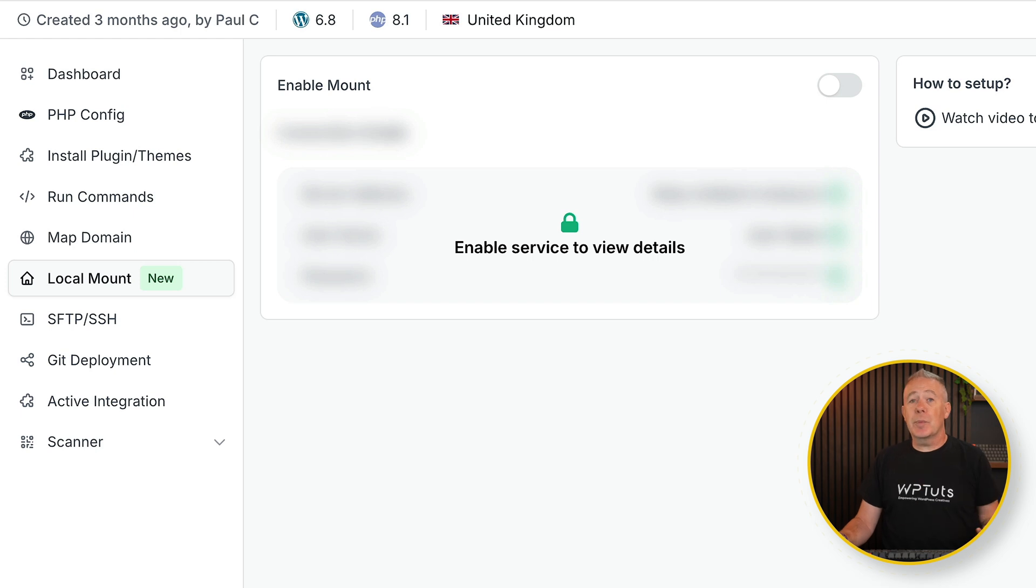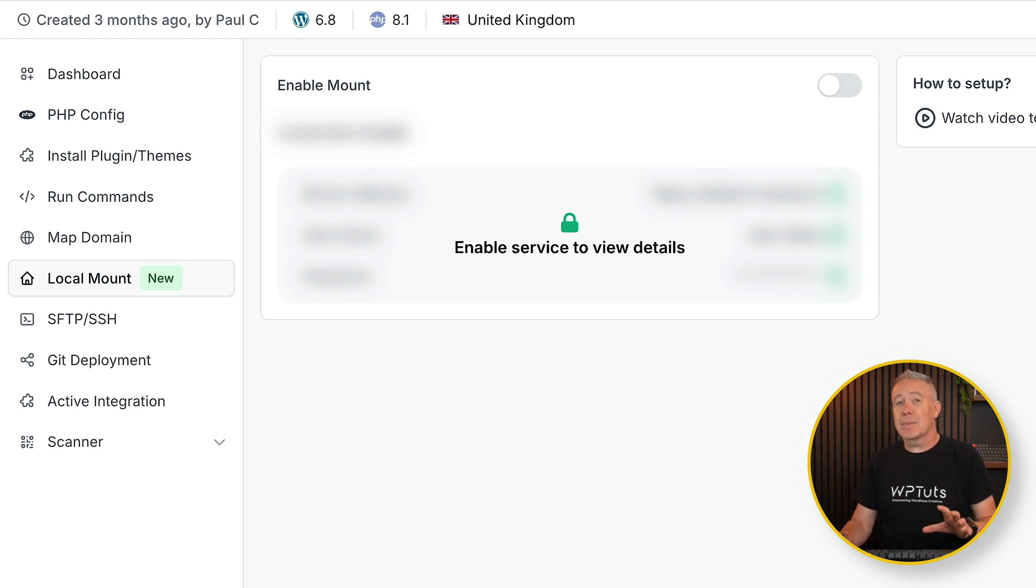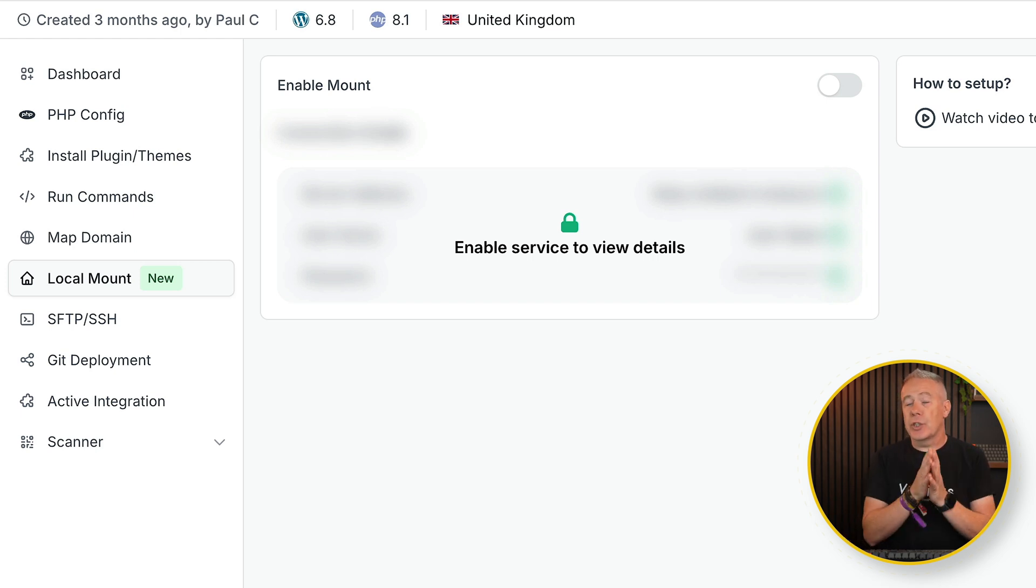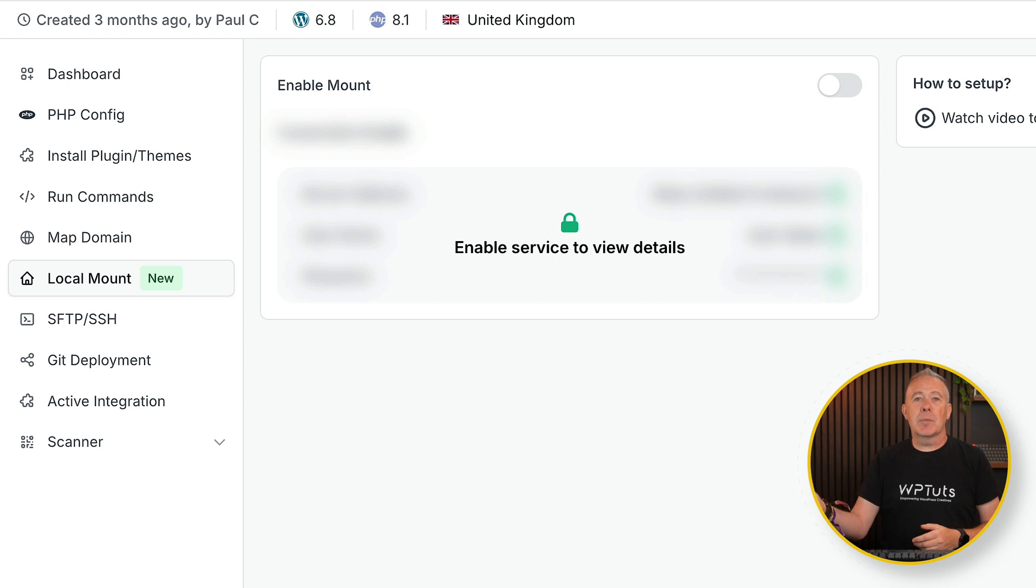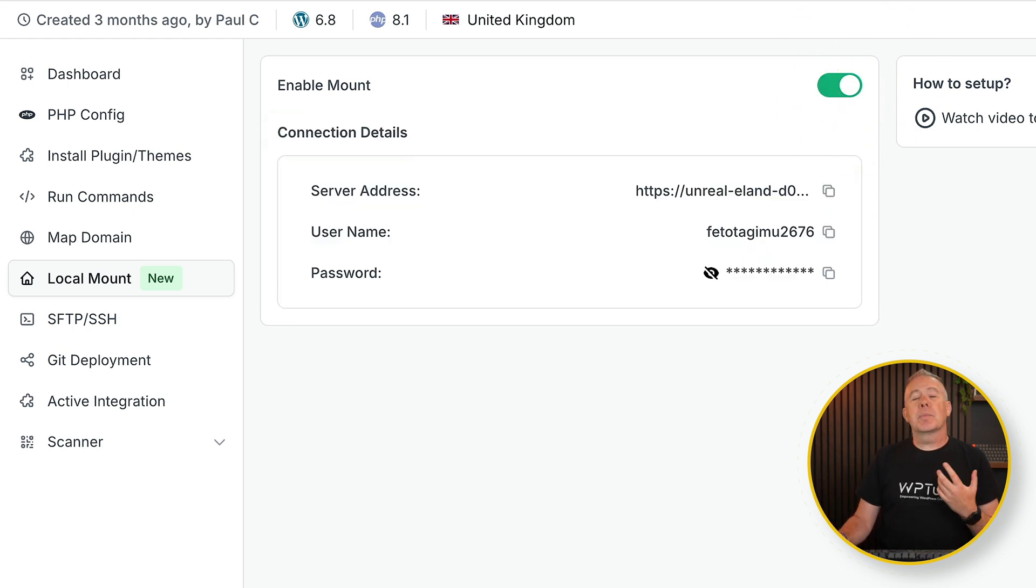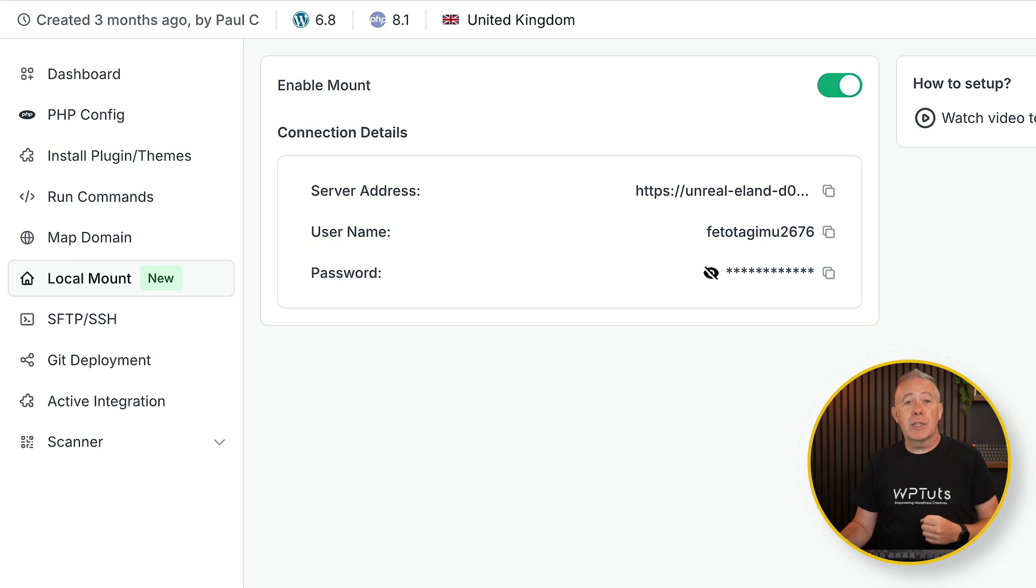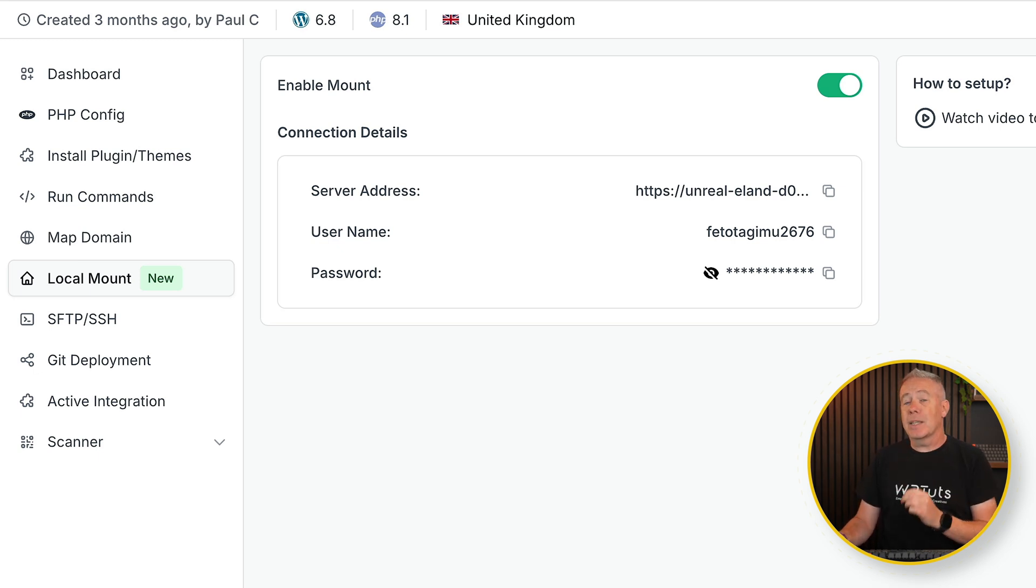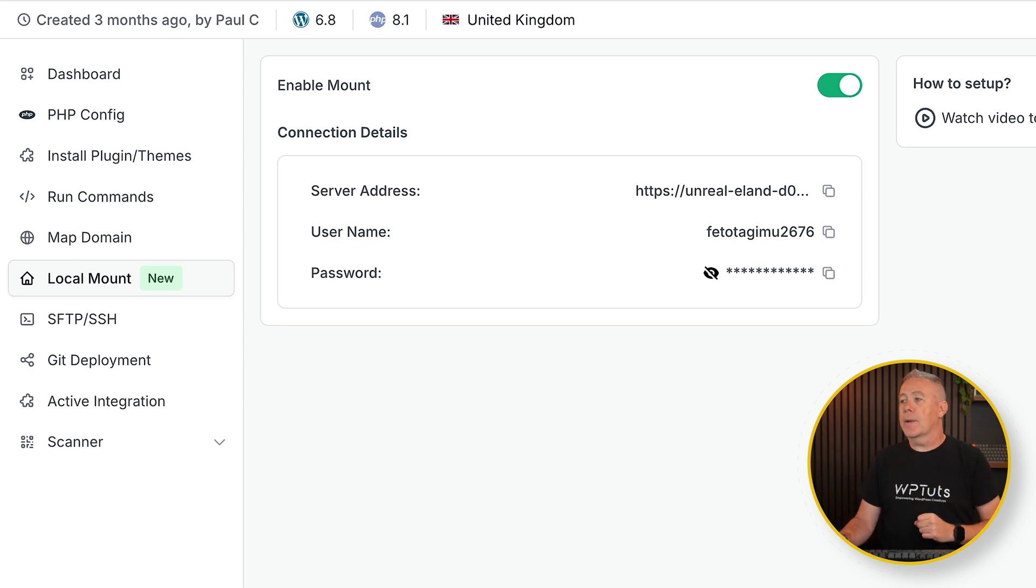So if you're concerned about security and you want to set things up to test them, but only have it on the sites that you want to use, just leave it disabled. Then when you want to use it, simply click to enable it, and that will supply you with all the credentials you need to connect it up and mount this as a local drive on your computer. Let's take a look.